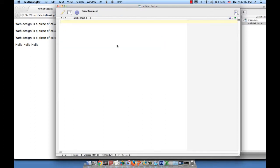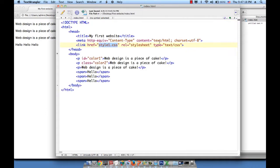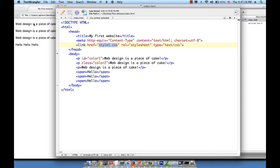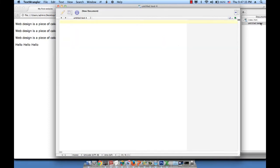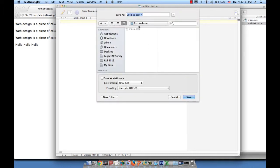We start a new document. And I did that by just doing command N. You can also go to file new. And I'm going to basically write my properties now. So here we said P ID equals color1. And I want to represent this so that I go ahead and color the first phrase with red. So let me go ahead and do that. But before doing that, let me save this file. Command S. Save this as style1.css.